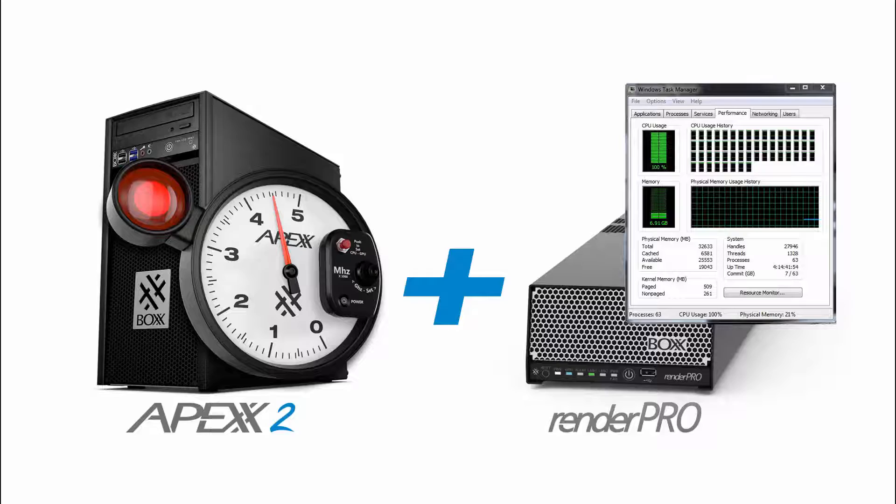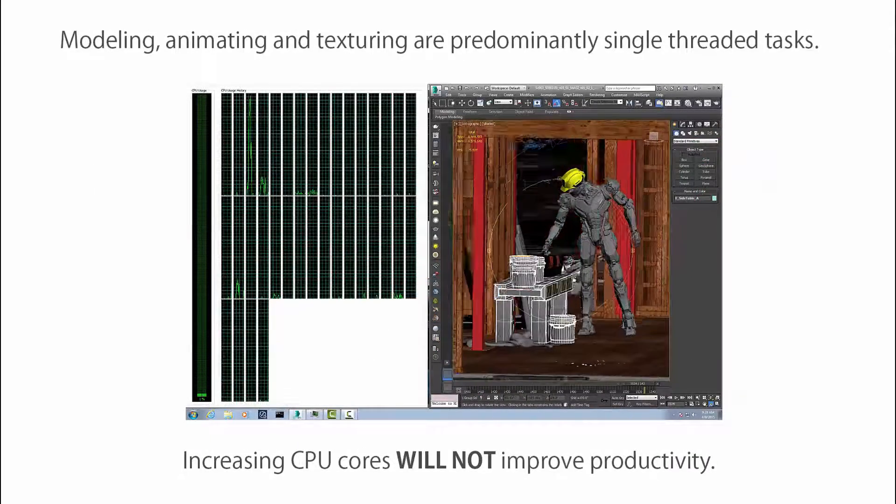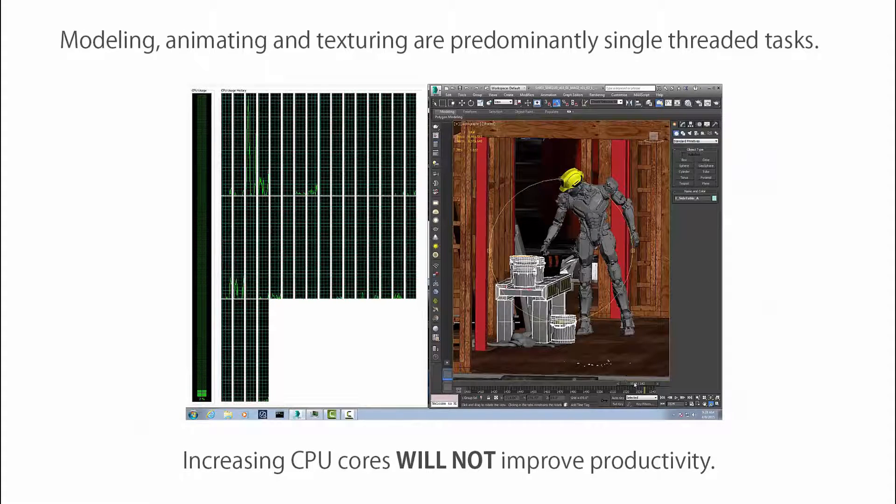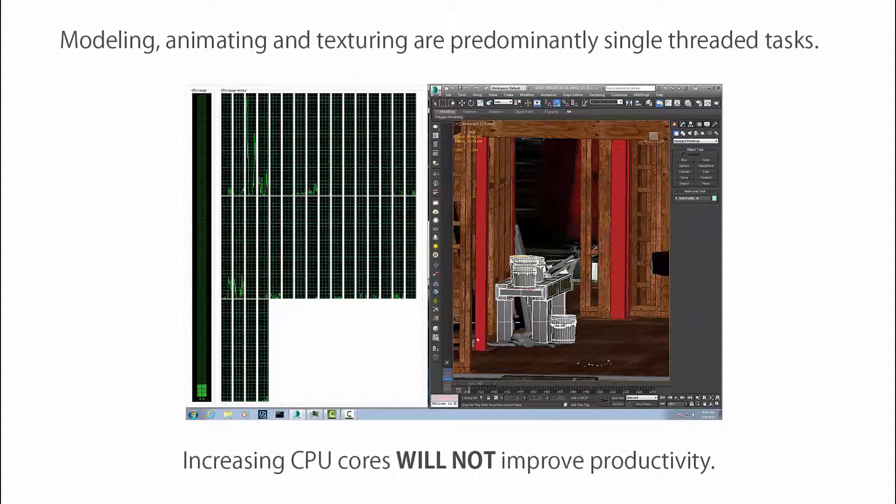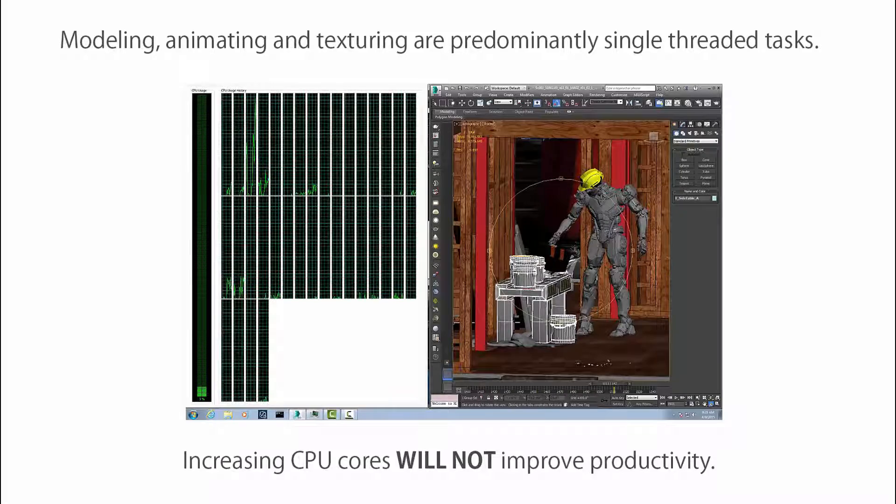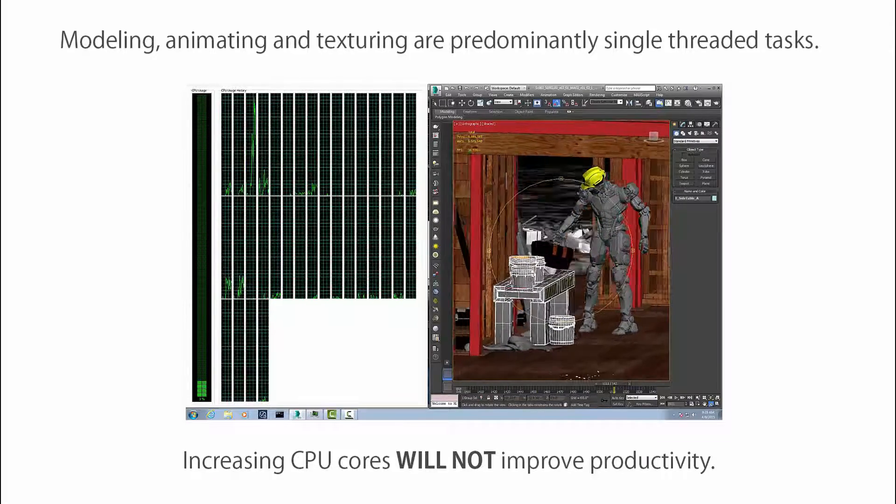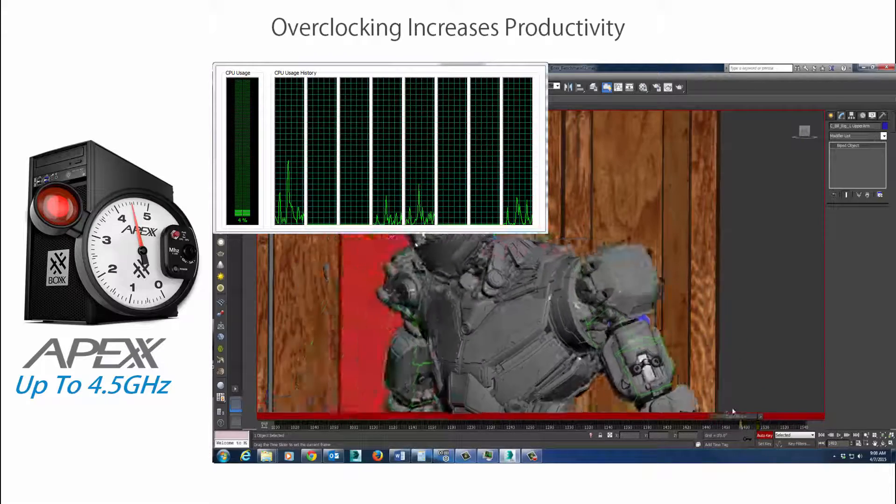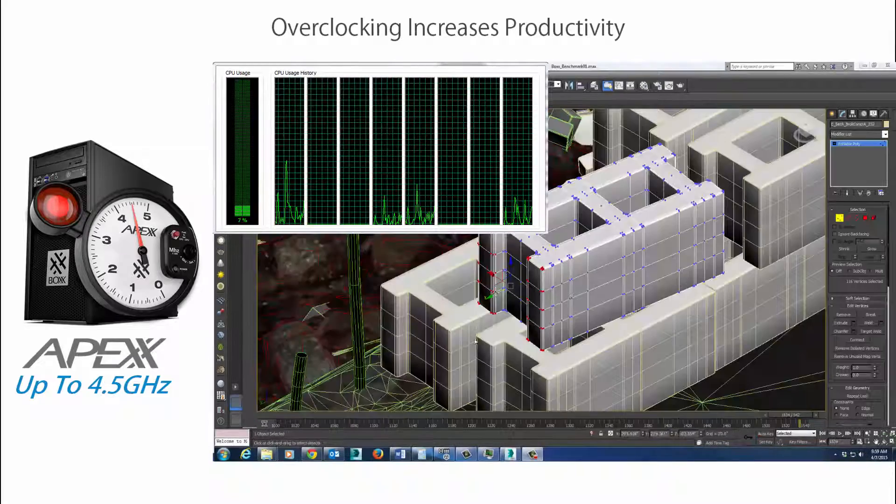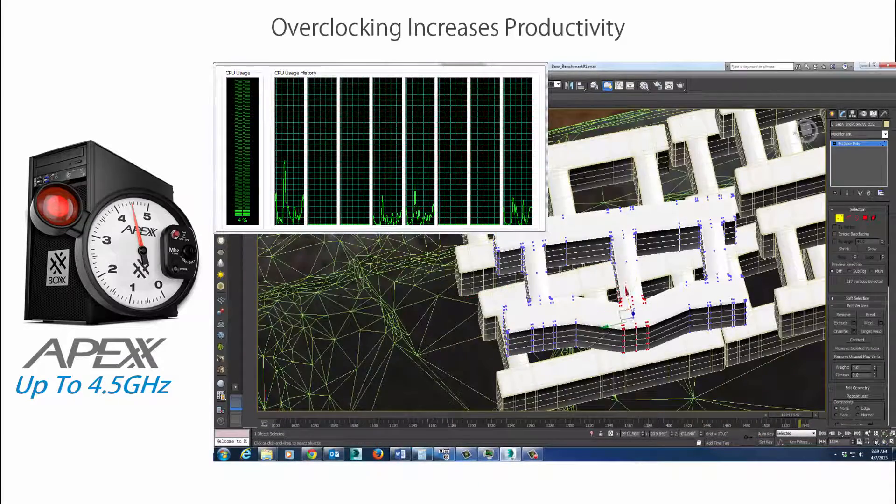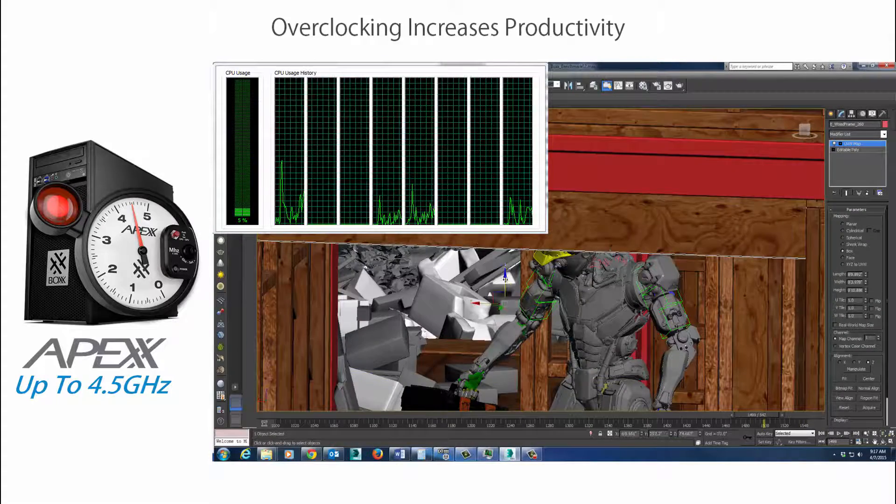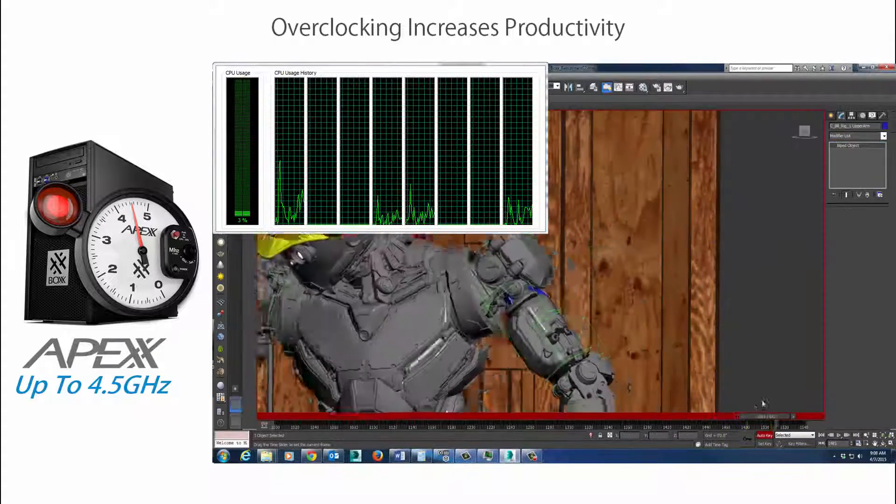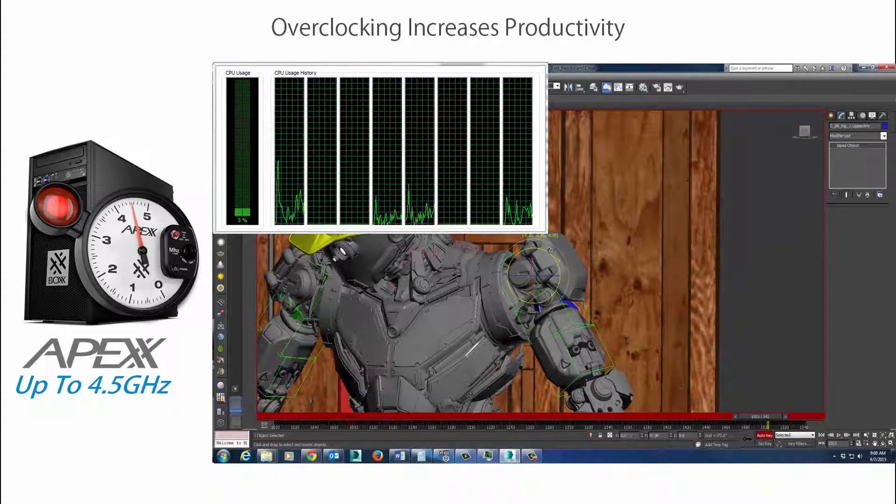Let's take a look at some examples. Tasks like modeling, animating, texturing, and general scene interaction are predominantly single-threaded. This means that increasing the number of CPU cores will not improve productivity. For these types of tasks, you want the fastest CPU clock speed available. Boxx overclocked workstations offer the fastest CPU clock speeds on the market. This enables you to work at peak productivity.